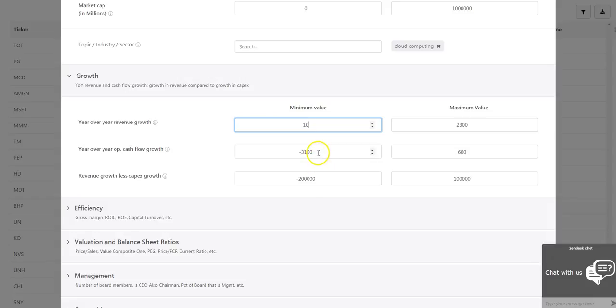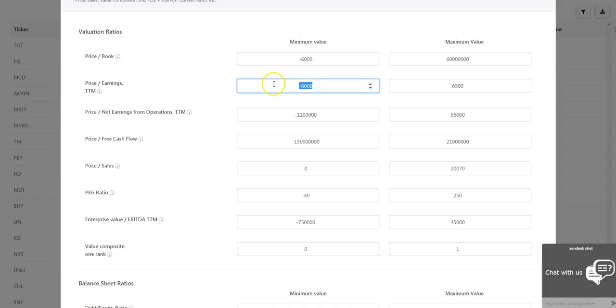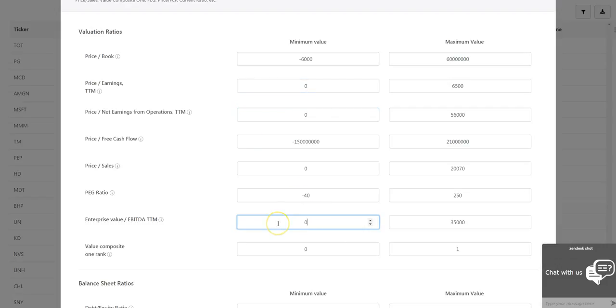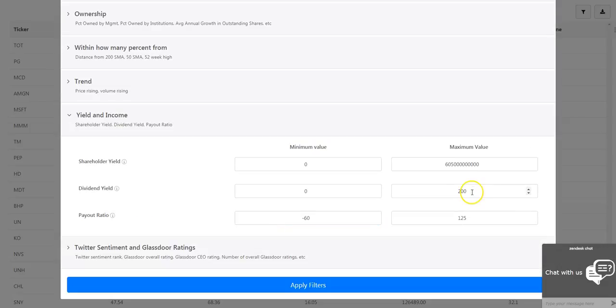Growth metrics like year-over-year increase in revenue and operating cash flow. A variety of valuation metrics including numerous price ratios and enterprise value to EBITDA ratio.